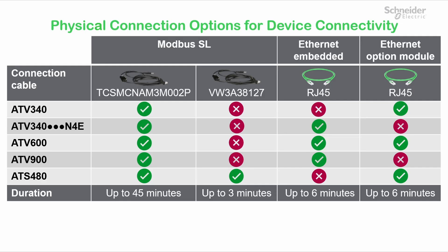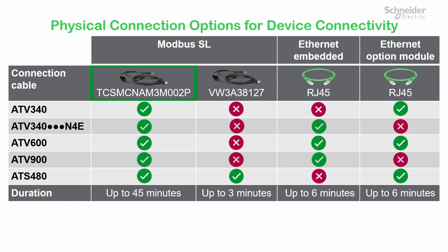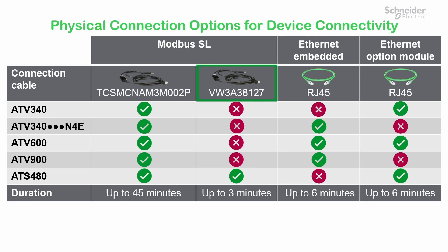You have multiple options to physically connect your device, depending on the Altivar product you are using. This table shows all these options. You can connect your computer to your device's Modbus port using TCSM-CNAM3M002P or VW388127 cable, or connect your computer's embedded Ethernet port to your device with an Ethernet cable, or connect your computer to your device's Ethernet option module with an Ethernet cable.